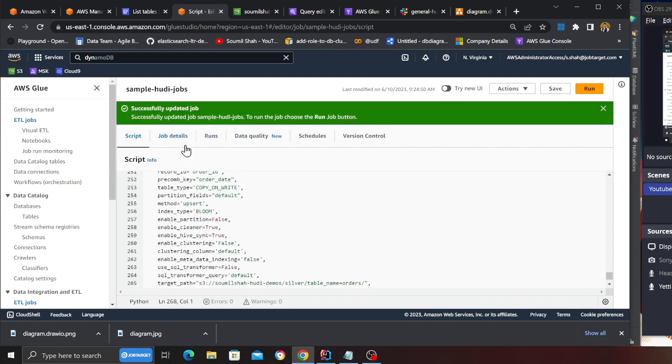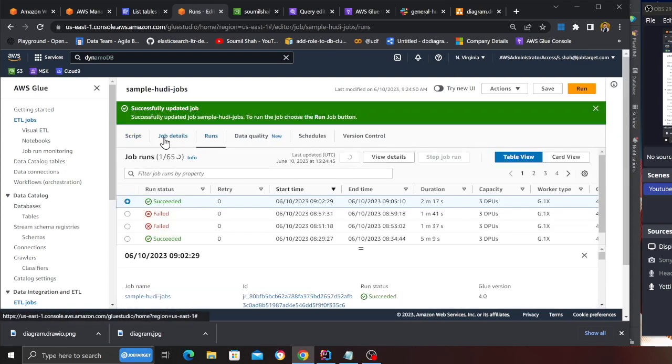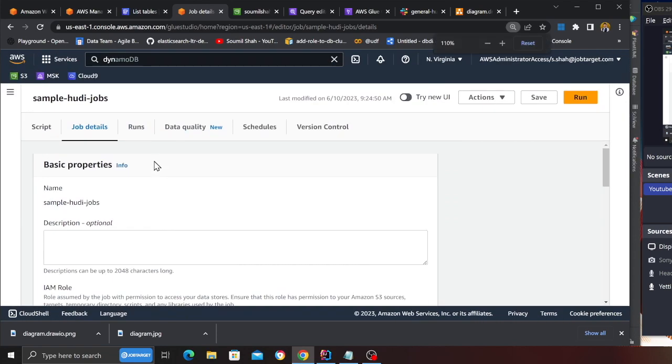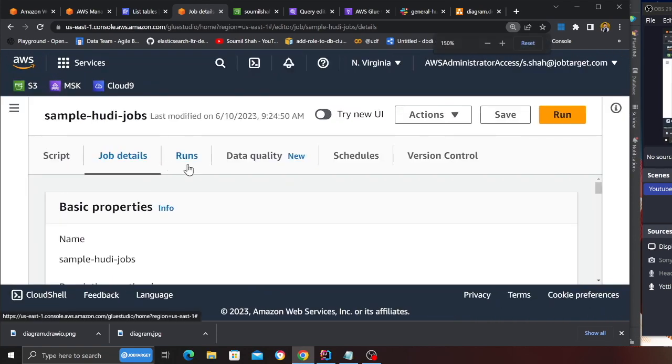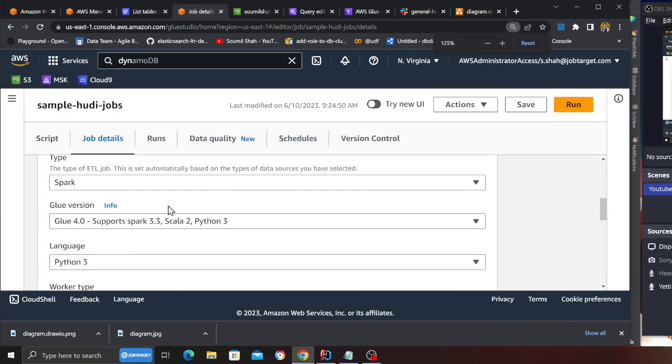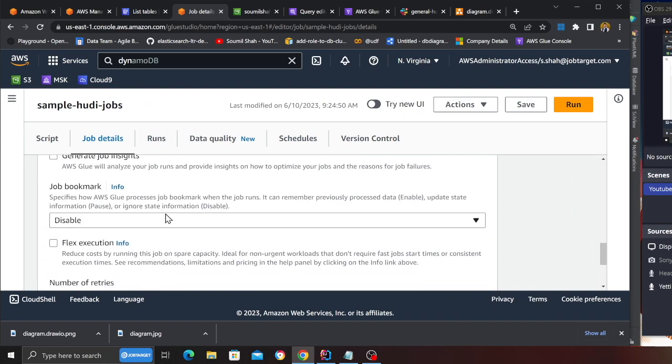Paste the code here in, click on save, go to job details, scroll down, choose the type as spark, choose the version as glue 4.0.